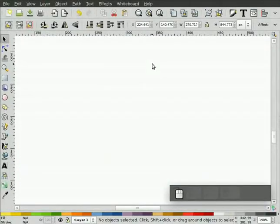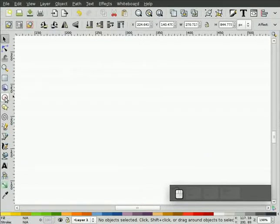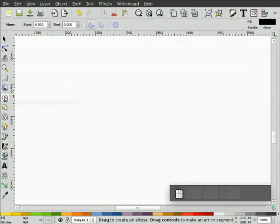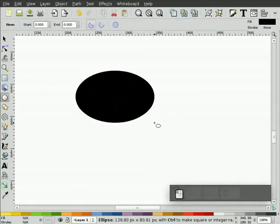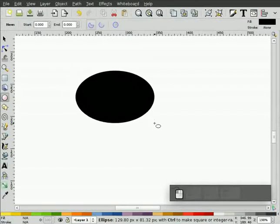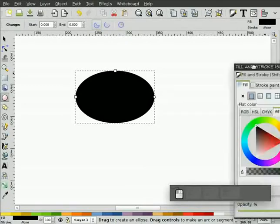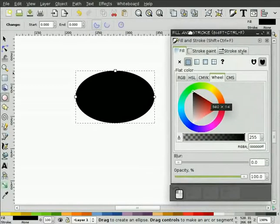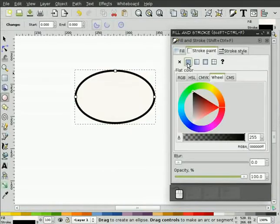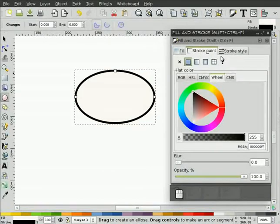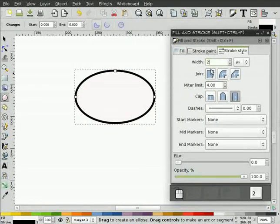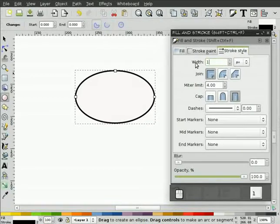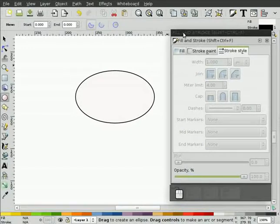We'll get started here. First of all, maybe we'll look at doing a nice oval type of speech bubble. The way I do it is very quick. I just pick the ellipse tool and I draw out the shape that I want. We'll bring up the fill and stroke dialog box, change the fill to white, change the stroke, turn it on, change it to black. We'll probably make it a little narrower. So there's our oval.